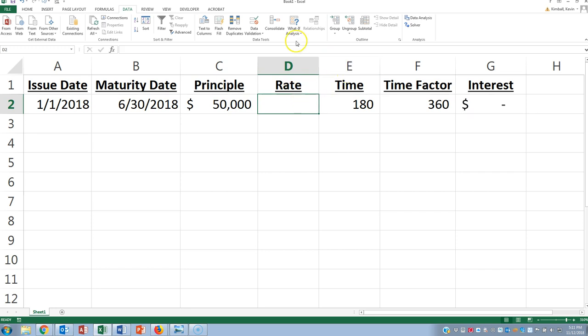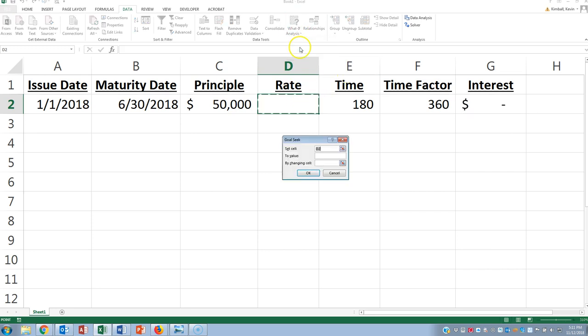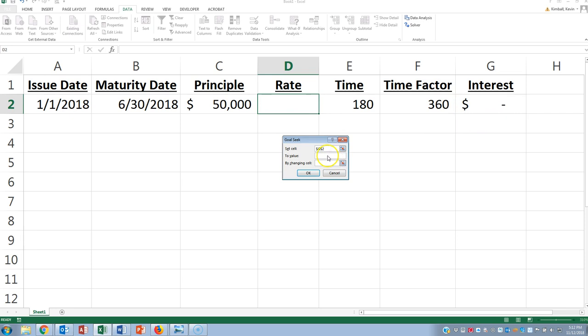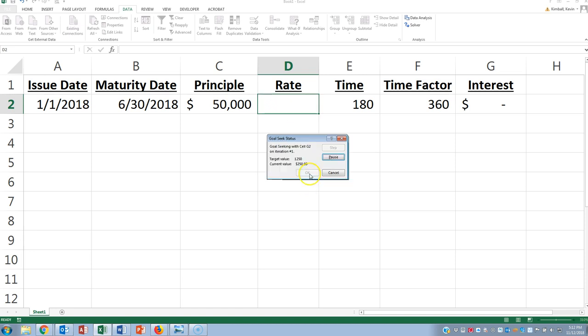So once again, we can use the Goal Seek. And we're going to set the interest rate to be whatever is given, $1,250, by changing the rate cell. Hit OK. There's 5%.